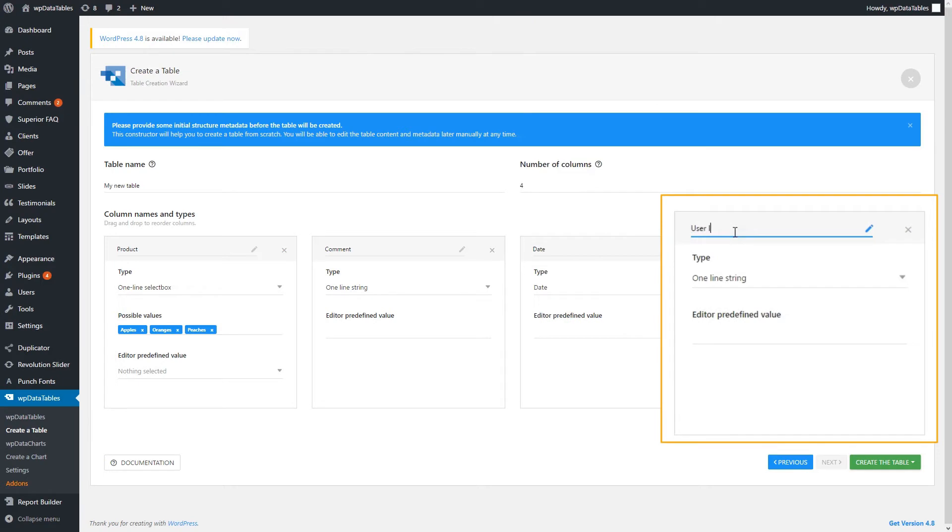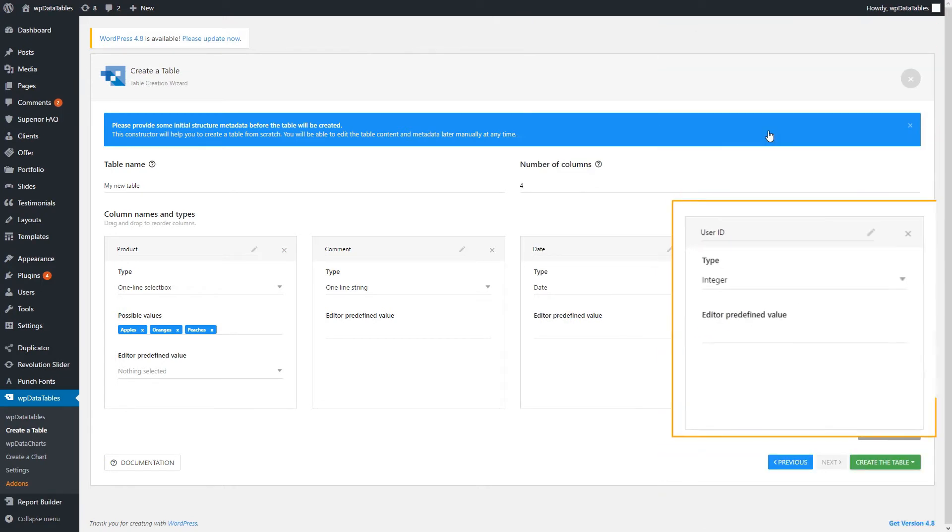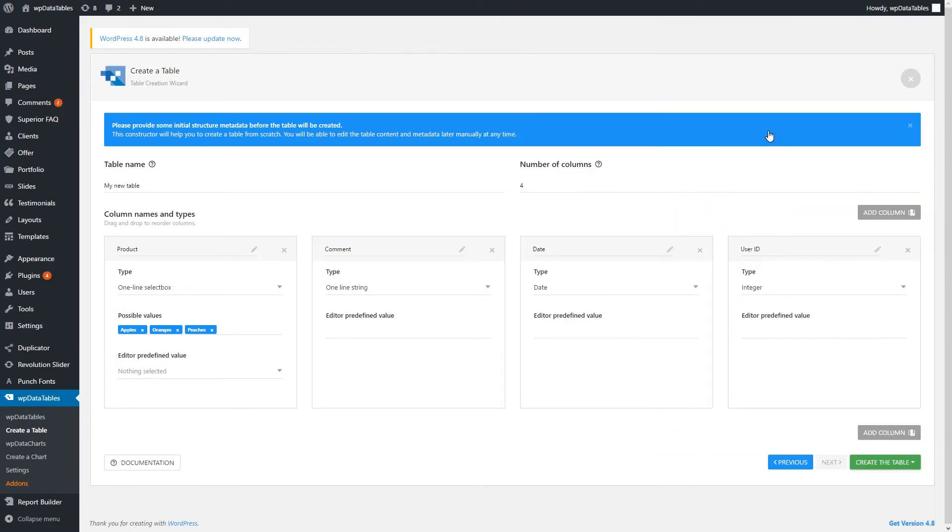The last one, which is important, should be called User ID and be an integer. That is the column that will identify and distinguish our front-end users.